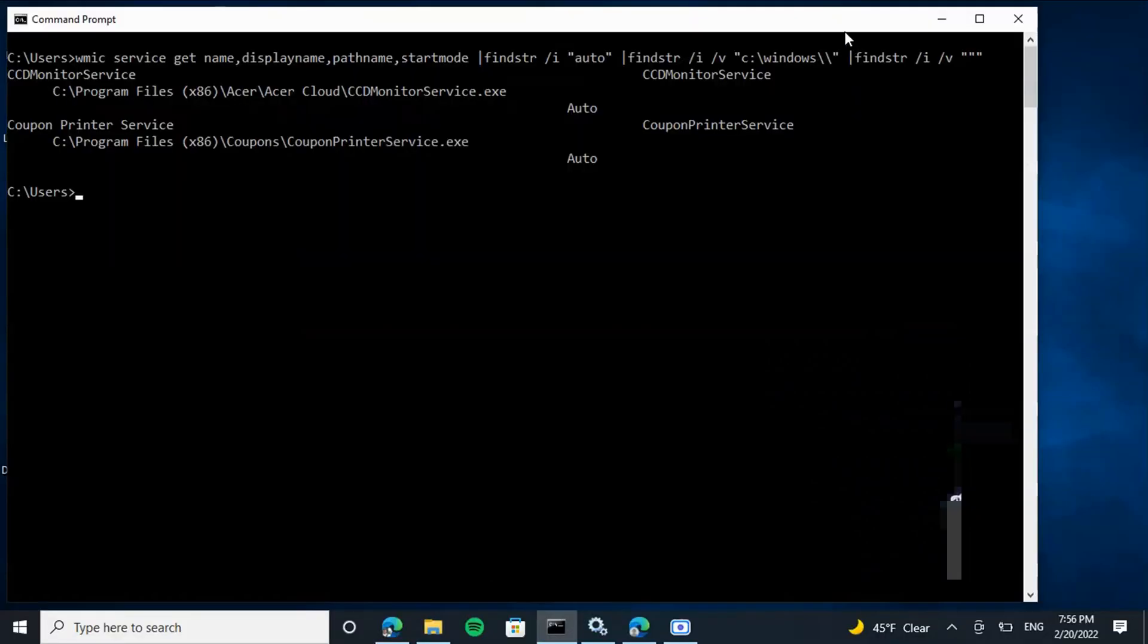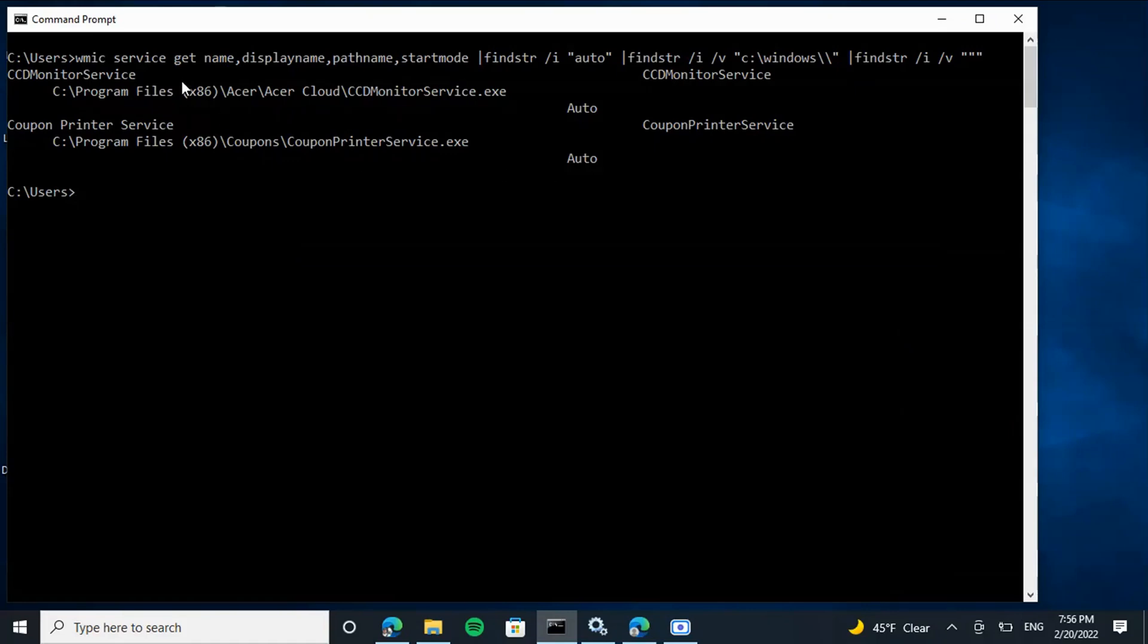So let's jump over to the coupon printer vulnerability. All right guys, so here I use WMIC to get the vulnerable service information and you can see I have two services running that are vulnerable. The first one is CCD Monitor Service and the second one is the Coupon Printer Service.